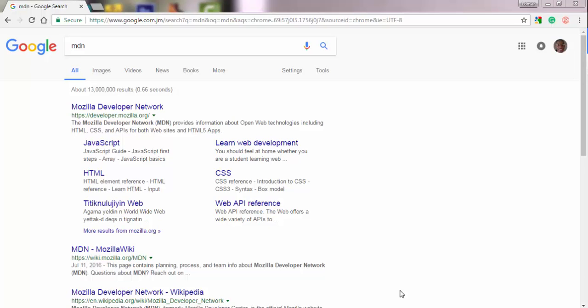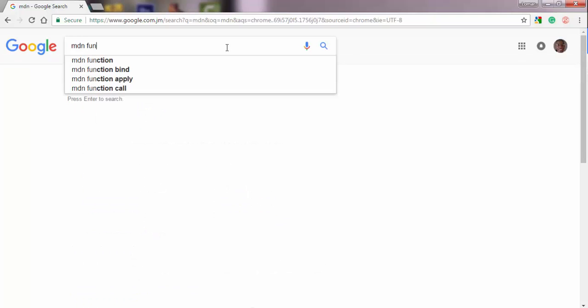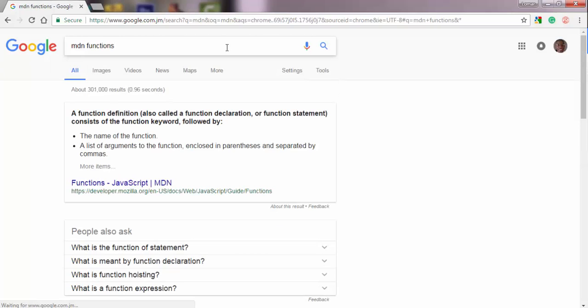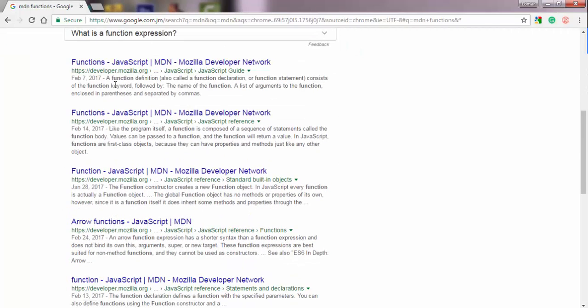So to get there, I just end up typing MDN as I'm searching something. So let's say I want to find out how functions in JavaScript work. So I might say MDN functions and click on one of these links. It's just a really good resource for everything around HTML, CSS, and JavaScript.